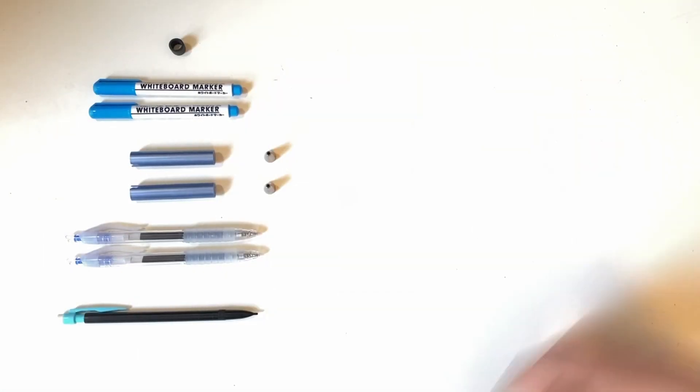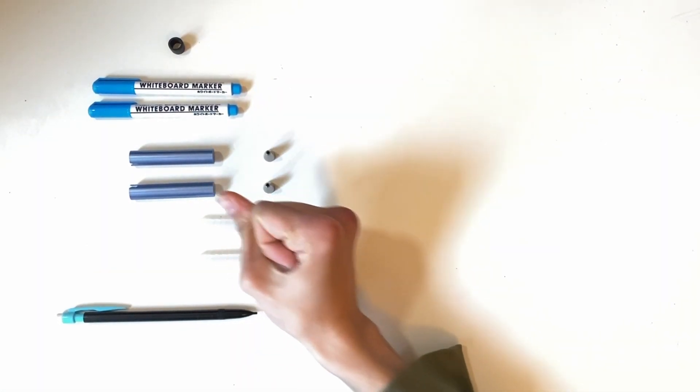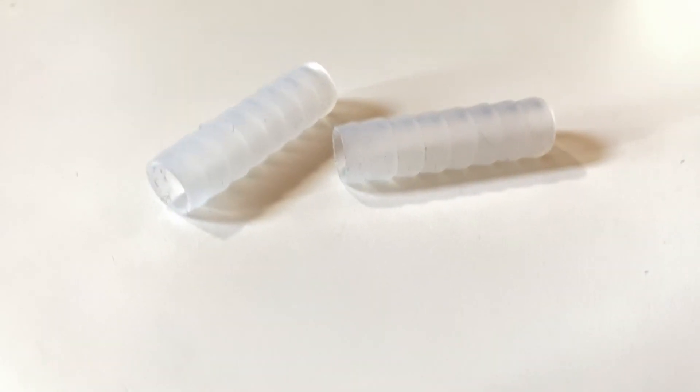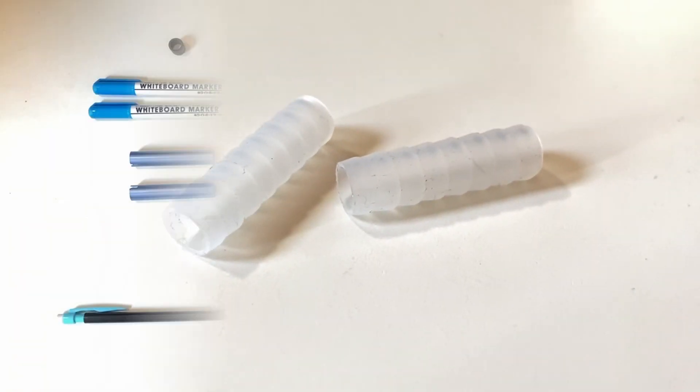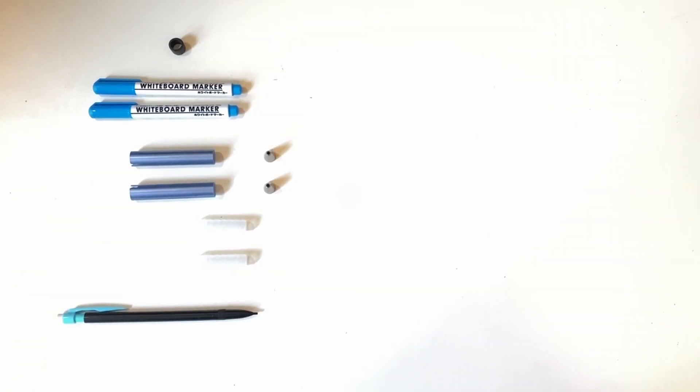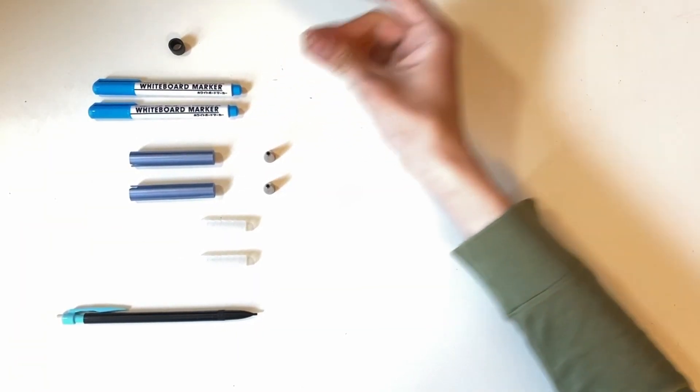Next, remove the cushion grips from the Amazon Basic pens. Now we can remove the ink and backplugs from the whiteboard markers.